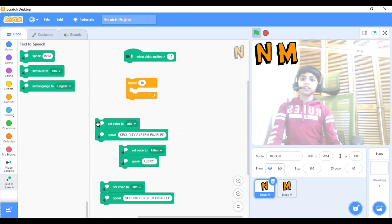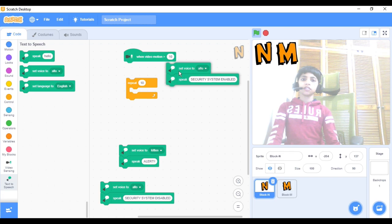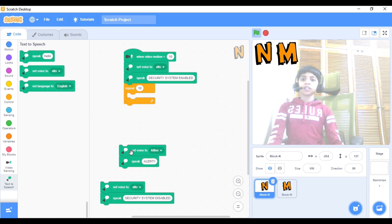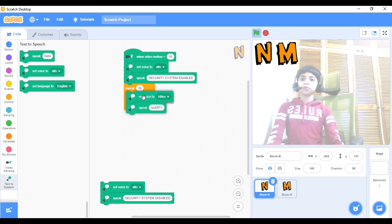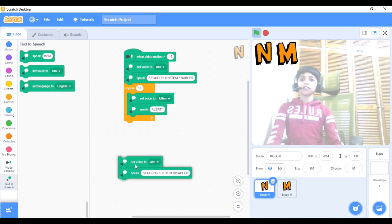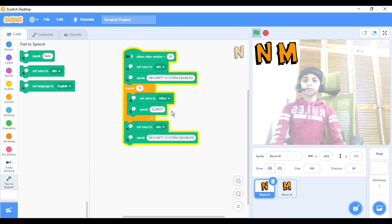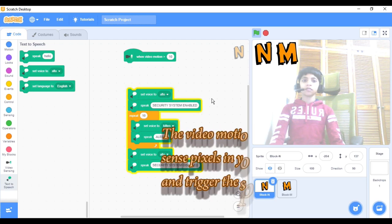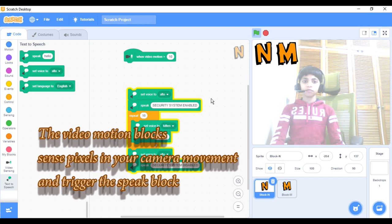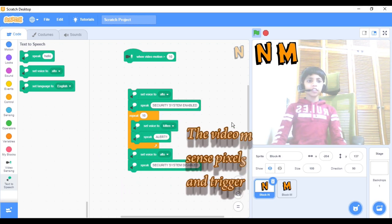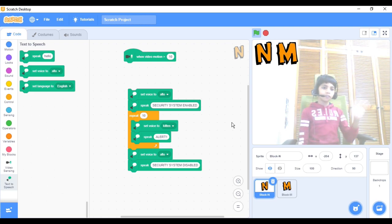Now take the Repeat Ten and put this in between. I should not move while doing this or it will go off. Now take this part and put it right over there. Set Voice to Alto. That's how it works. See you guys in the next video — till then, bye!